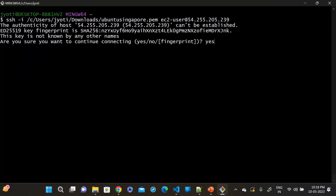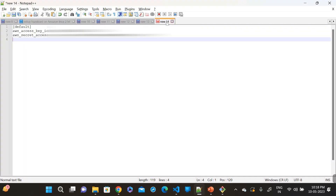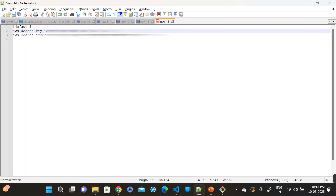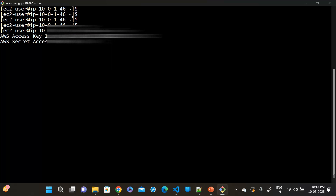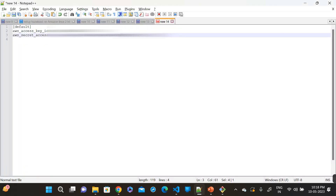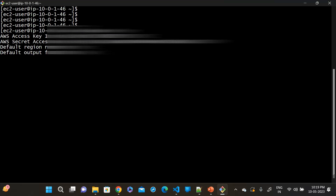Press enter. First we have to install the AWS CLI. Run aws configure and press enter. Provide the AWS access key ID, paste it here, and press enter. Then provide the secret access key, paste it here, and press enter.